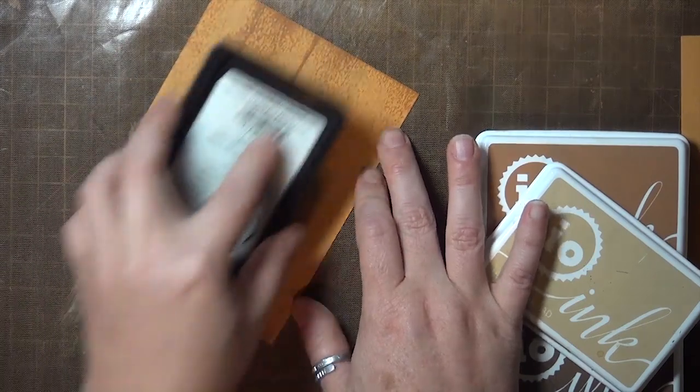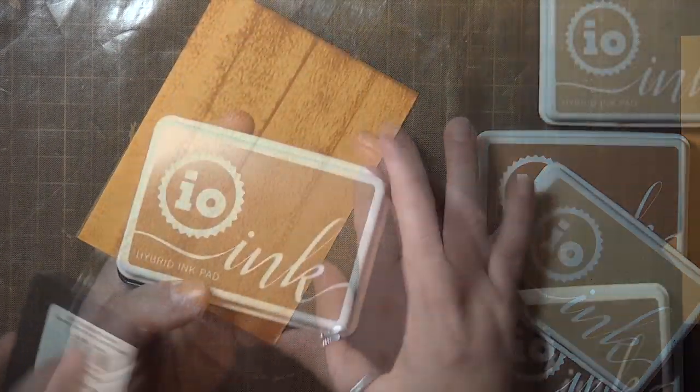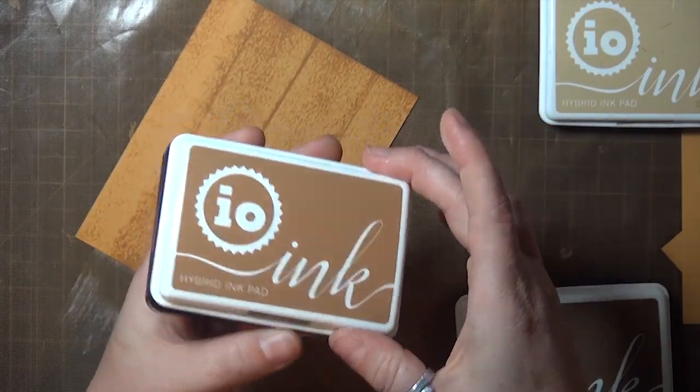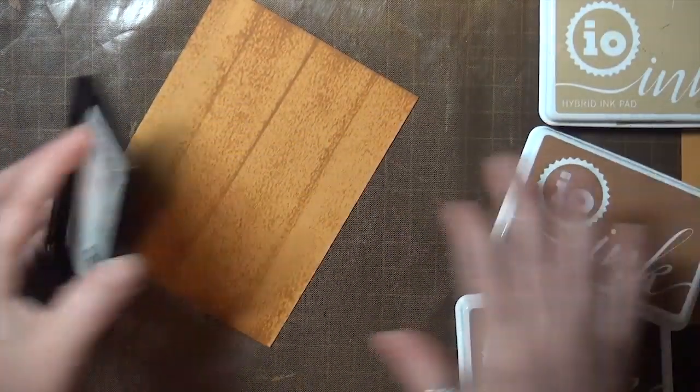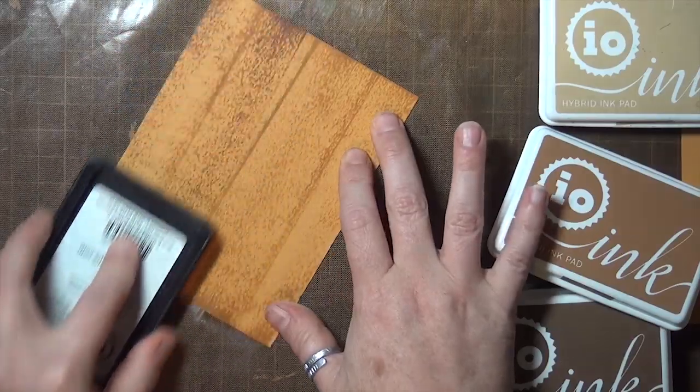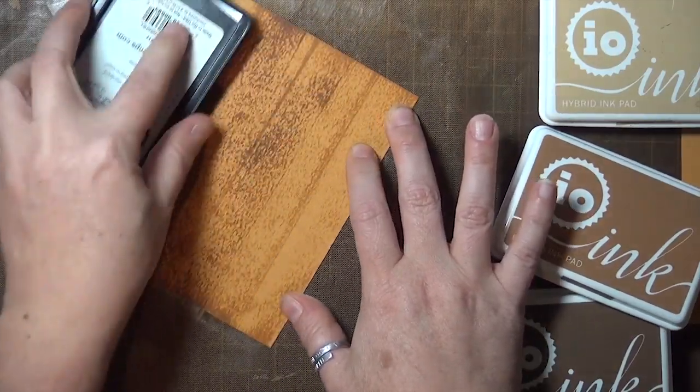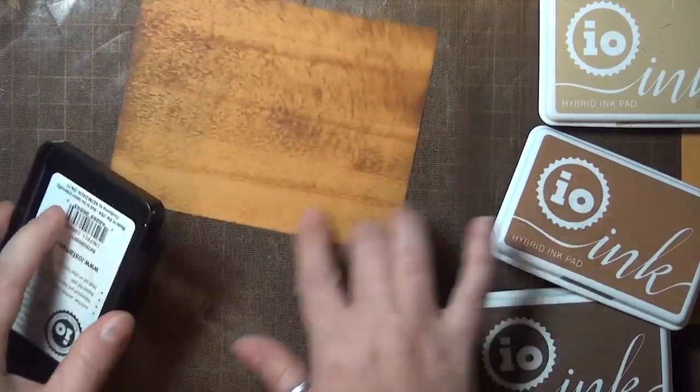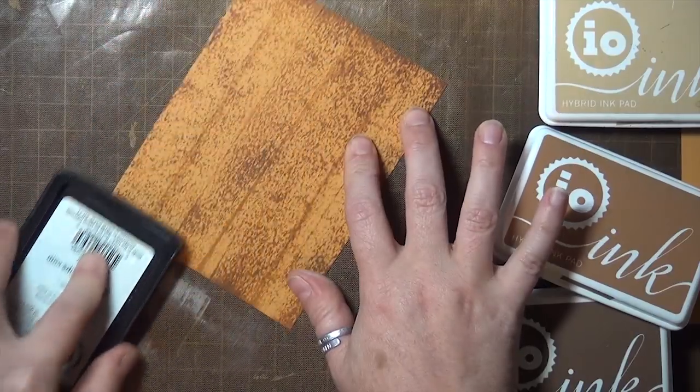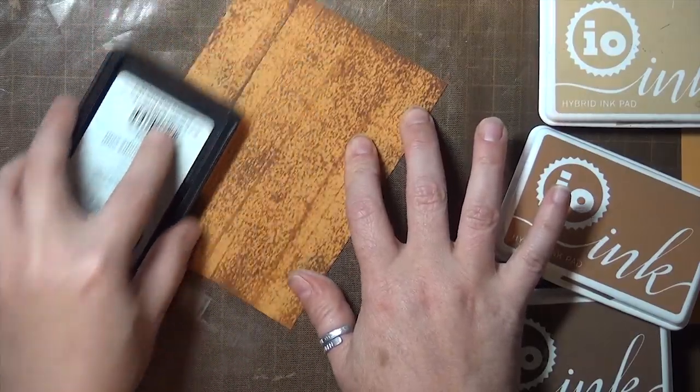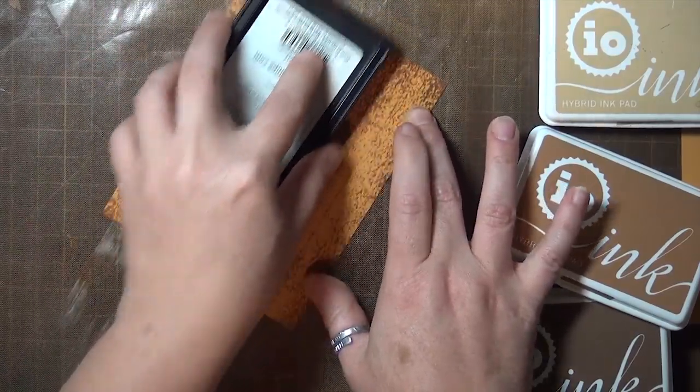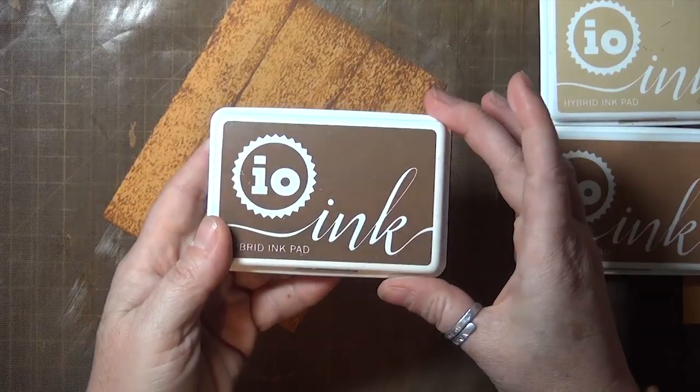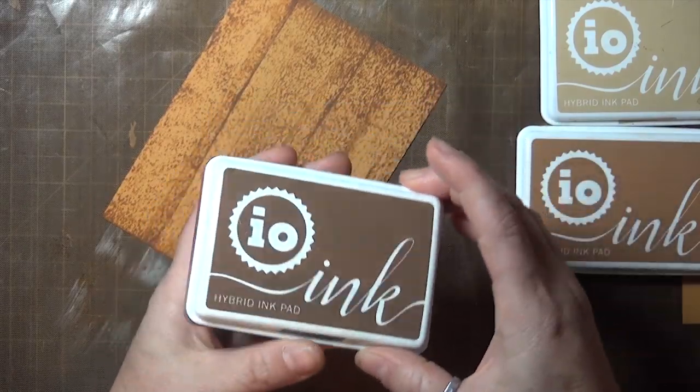I started with my lightest ink, and I'm just dragging the pad lightly down the cardstock, and then angling the pad slightly so I get some lines from the edge of the pad as well. I'll repeat that same step with the other two ink pads, just building up a wood grain look by layering the inks.